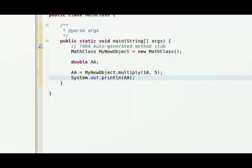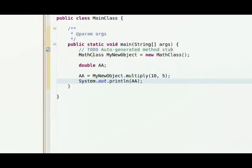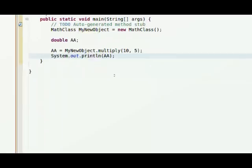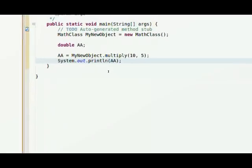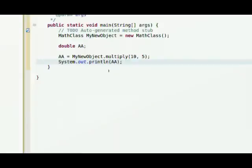So the concept of creating an object based on a class, and then utilizing a method that you set up within that class is a concept that is crucial to Java programming. It's crucial to working with Android. You have to be comfortable with it.